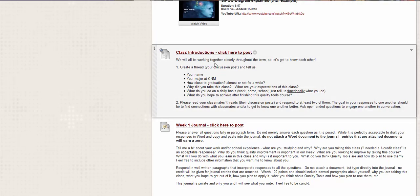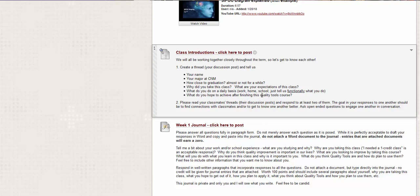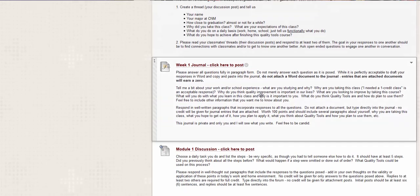Okay. So what about class introductions? So it's important that we get to know each other since we're going to be working together. So to just tell us, why did you take this class? What are your expectations? What do you do on a daily basis? Functionally. What do you do functionally at work, home or school? Okay. So if you say, well, I'm a student, that's not what you do functionally. I attend classes. I take notes. I do homework. I submit assignments and things like that. And what do you hope to achieve after finishing this class on quality tools? Many of you will not know what this is. I don't know what you know about quality tools. So why did you take this class and what do you expect to get out of it? And what do you think you're going to have when you get to the end?